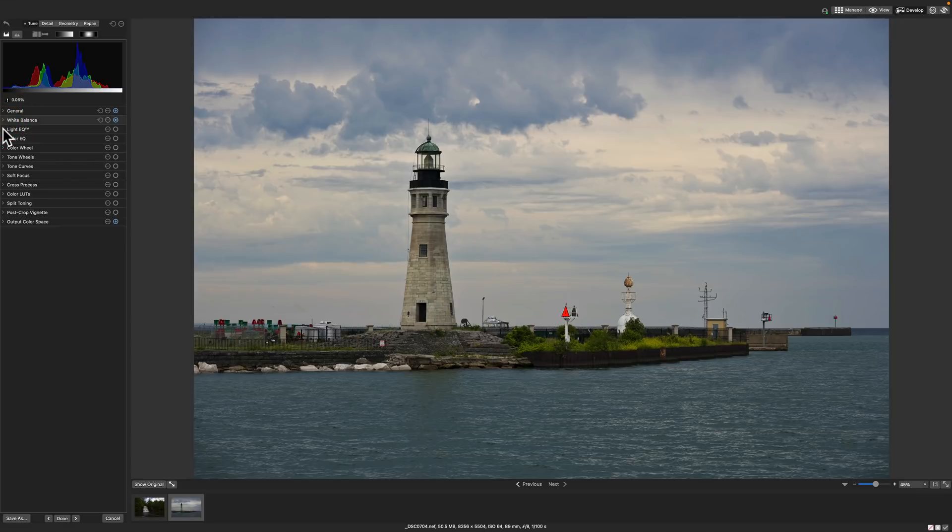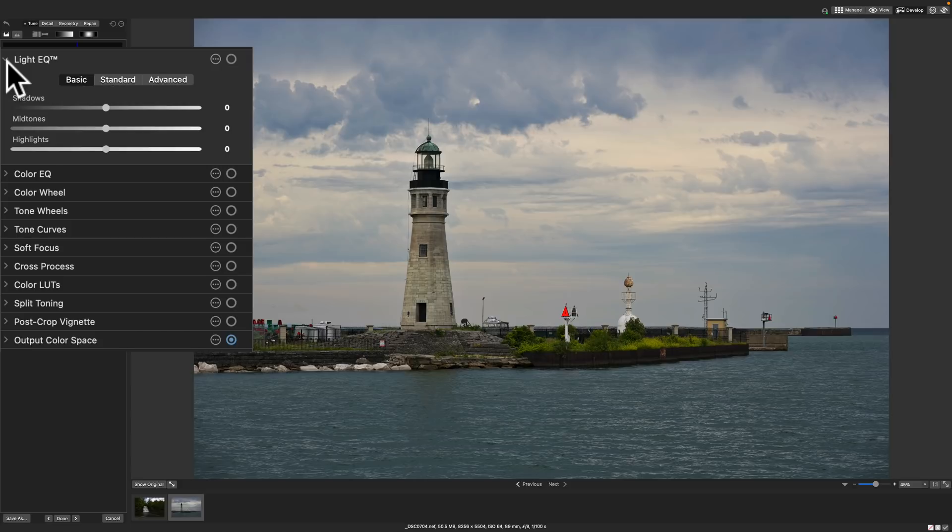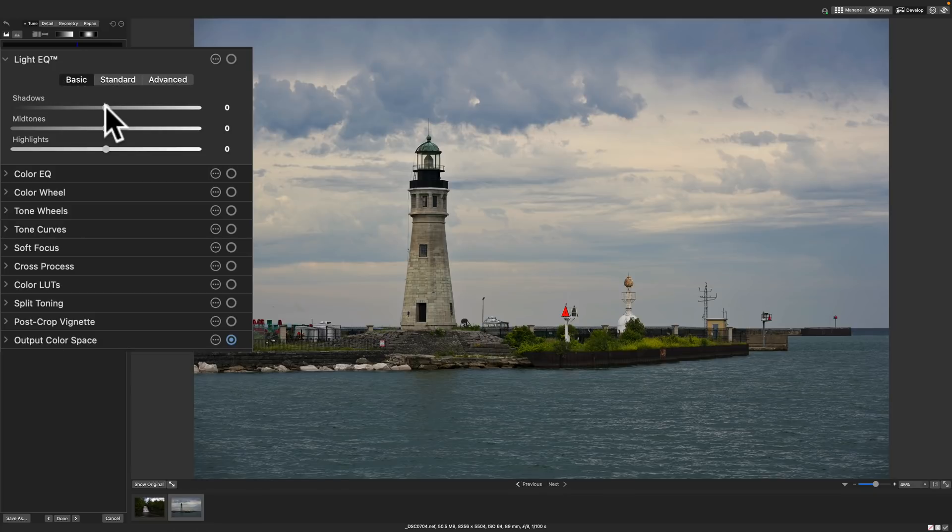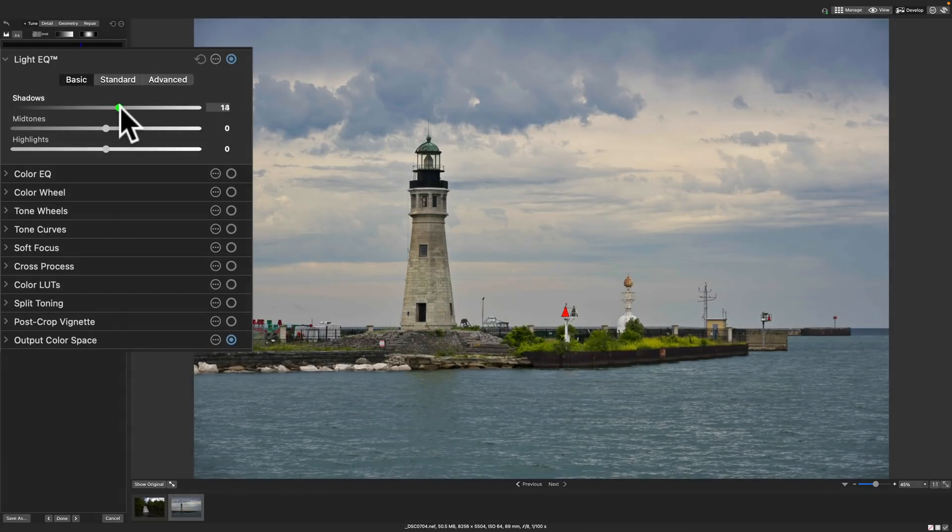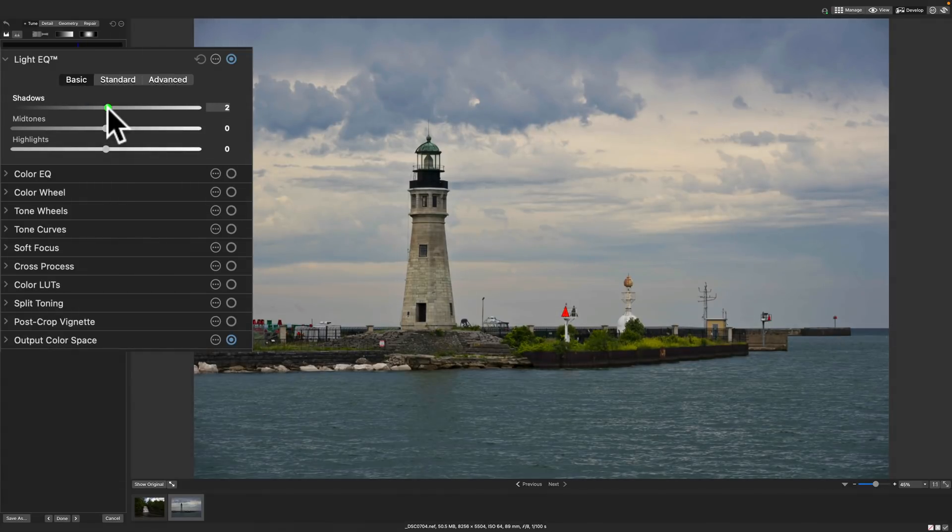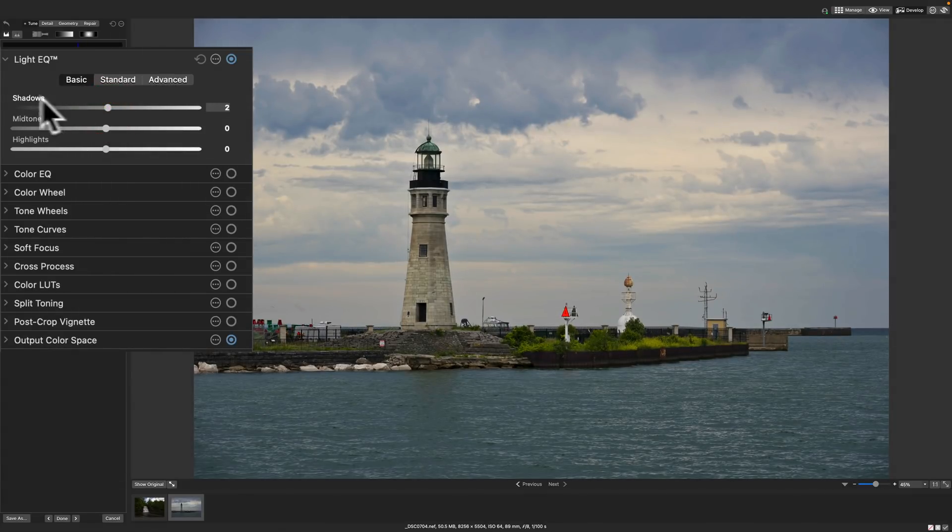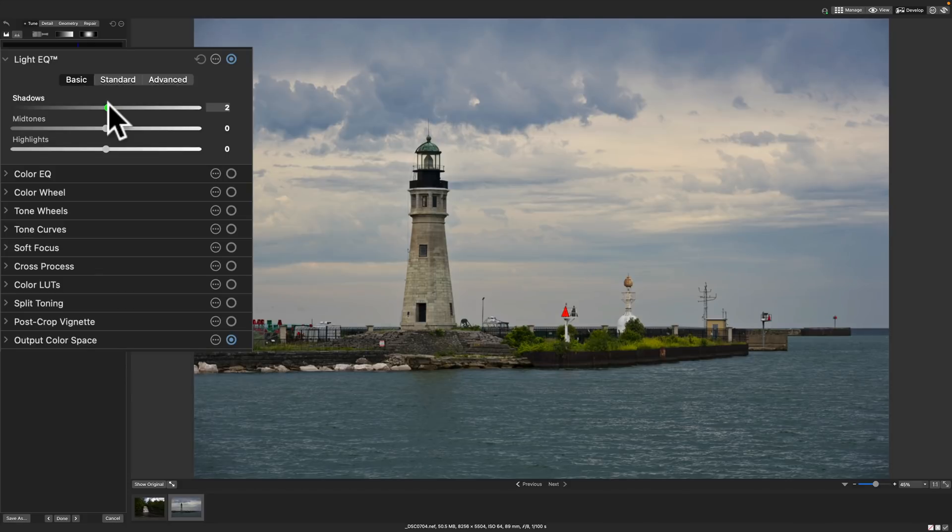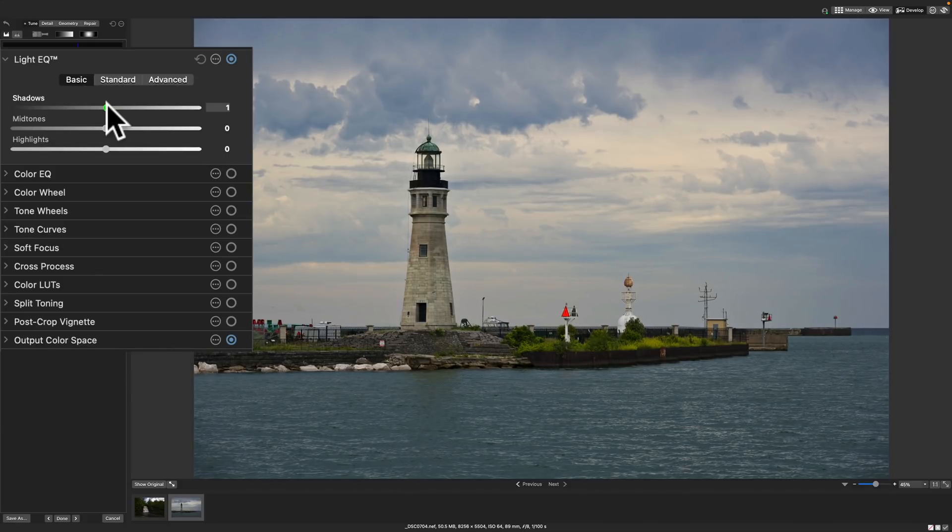Next we'll go to Light EQ. This is actually three different tools here. You have a basic tool and this, you have highlights and shadows and midtones. And these work as you would expect them to. If you move the shadows to the right, you're opening up the shadows. To left, you're knocking them down. And similarly with the midtones and highlights. Now this is actually a very powerful tool.